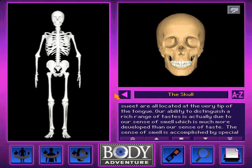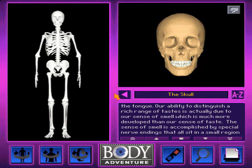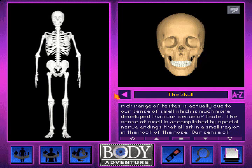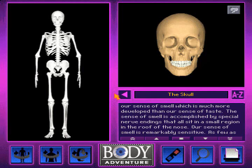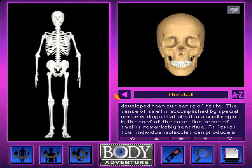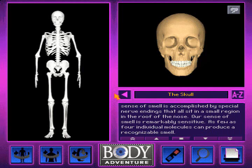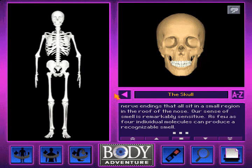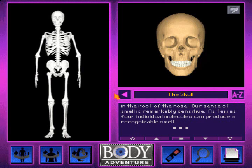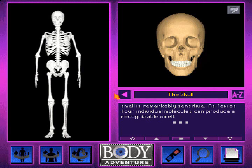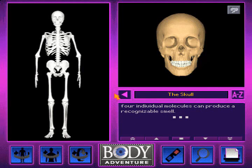Our ability to distinguish a rich range of tastes is actually due to our sense of smell, which is much more developed than our sense of taste. The sense of smell is accomplished by special nerve endings that all sit in a small region in the roof of the nose. Our sense of smell is remarkably sensitive — as few as four individual molecules can produce a recognizable smell.